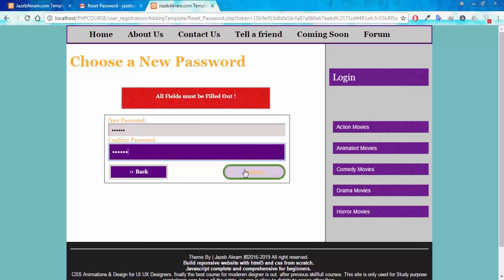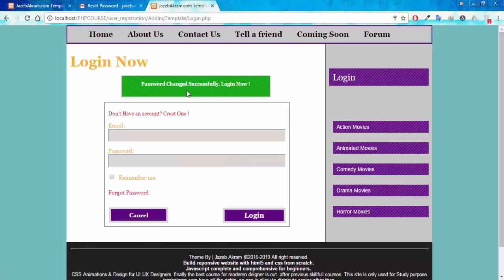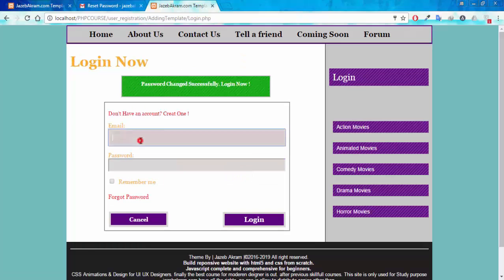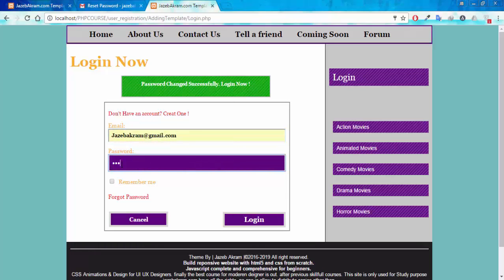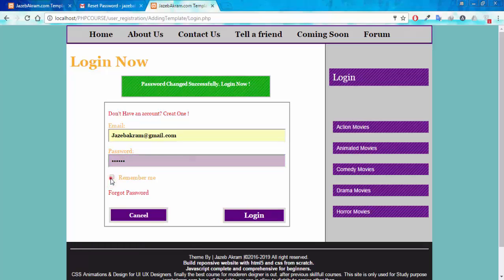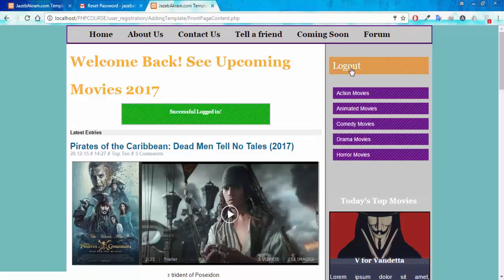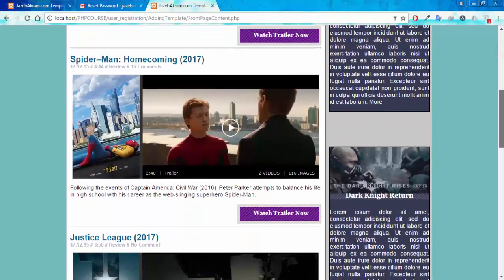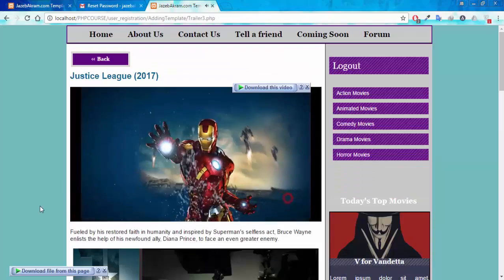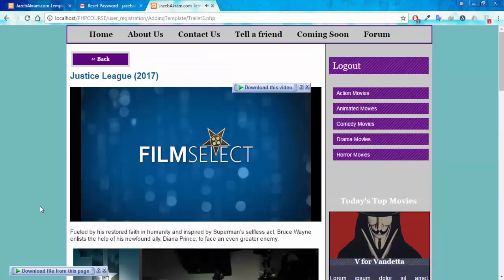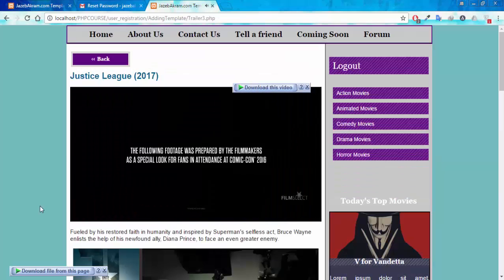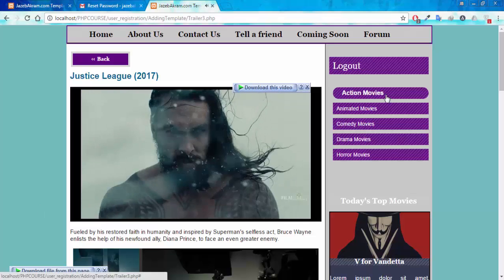Entering the new password '123456' in both fields and clicking Submit shows: 'Password changed successfully — log in now.' Entering my correct email and the new password '123456', clicking Remember Me and then Login, I get the successful login message and the Login button changes to Logout. I can now watch any movie I want and browse all registered and public pages.